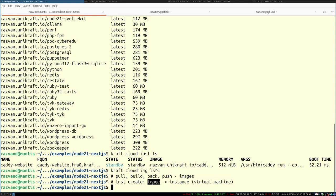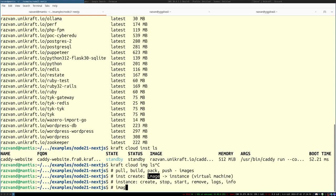For an instance, the operations are: create, stop, start, remove, logs, and info. For an image, you can pack, push, pull, list, and remove. The key difference is that an instance is something running — it has a port and consumes memory — whereas an image is just a file, like an executable package, that only consumes disk space.